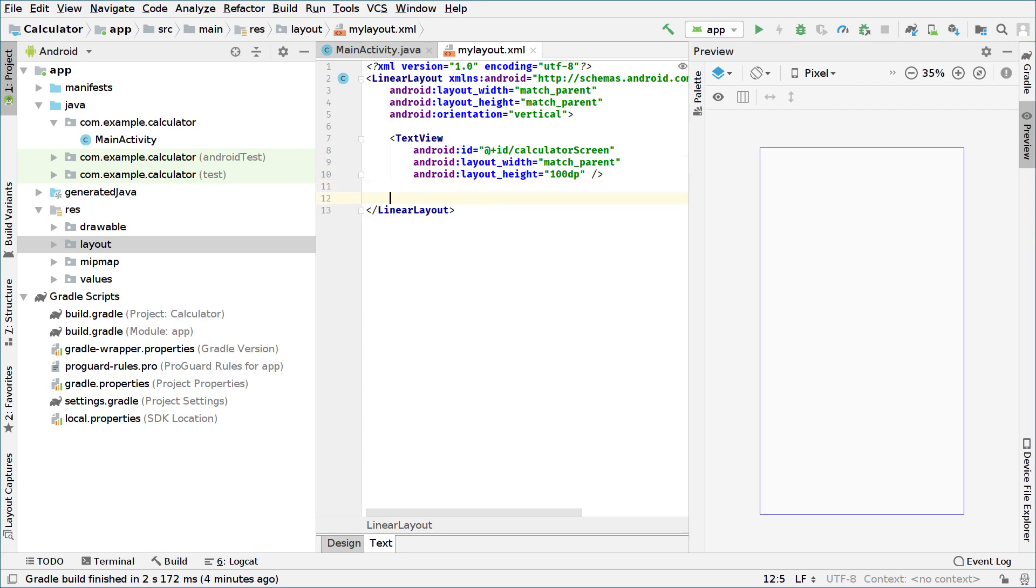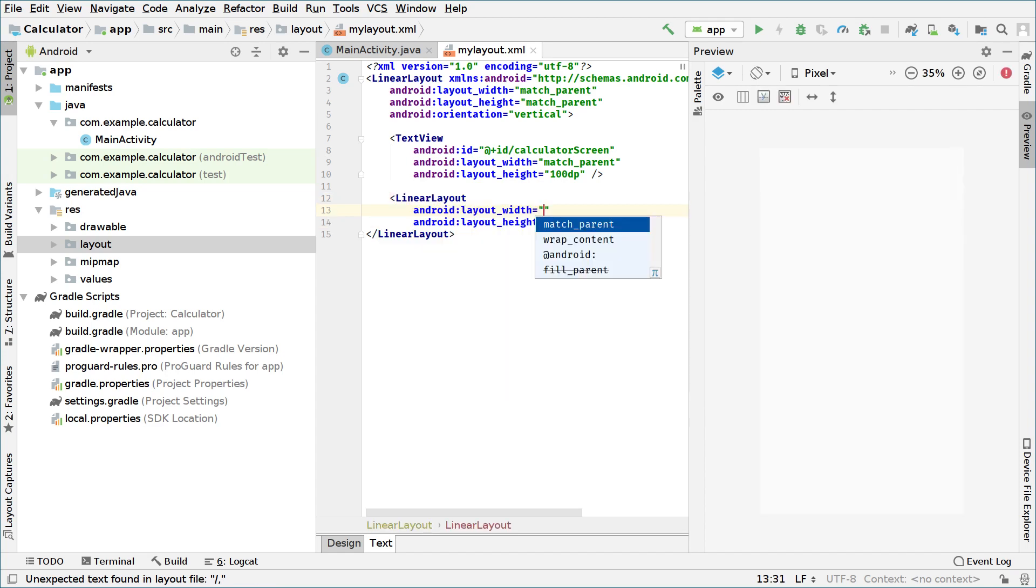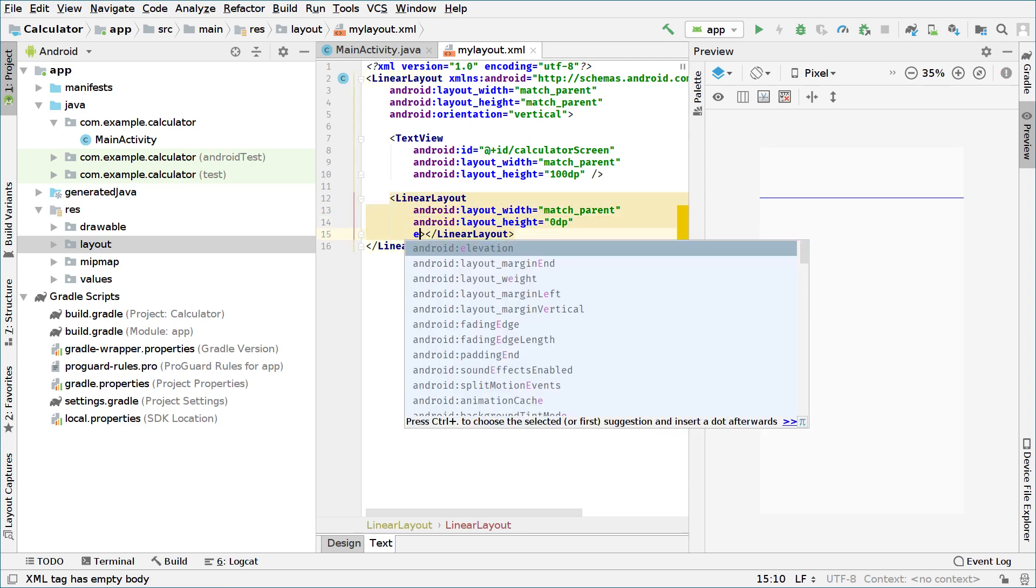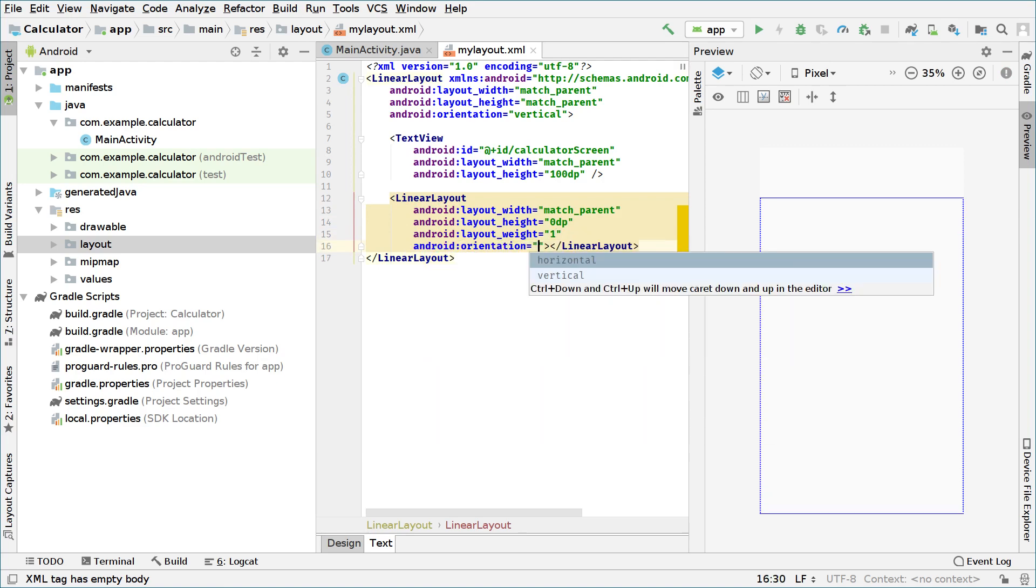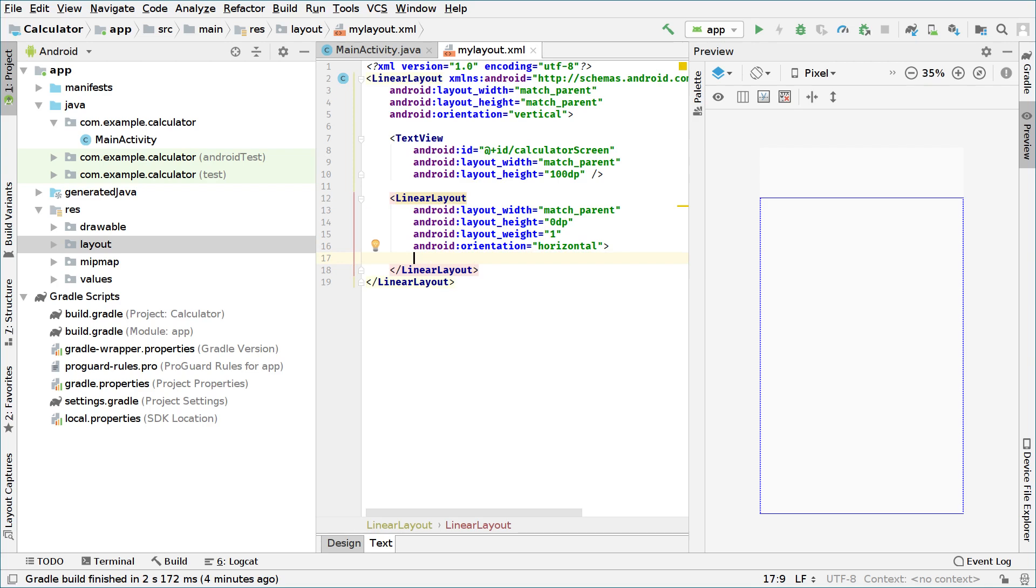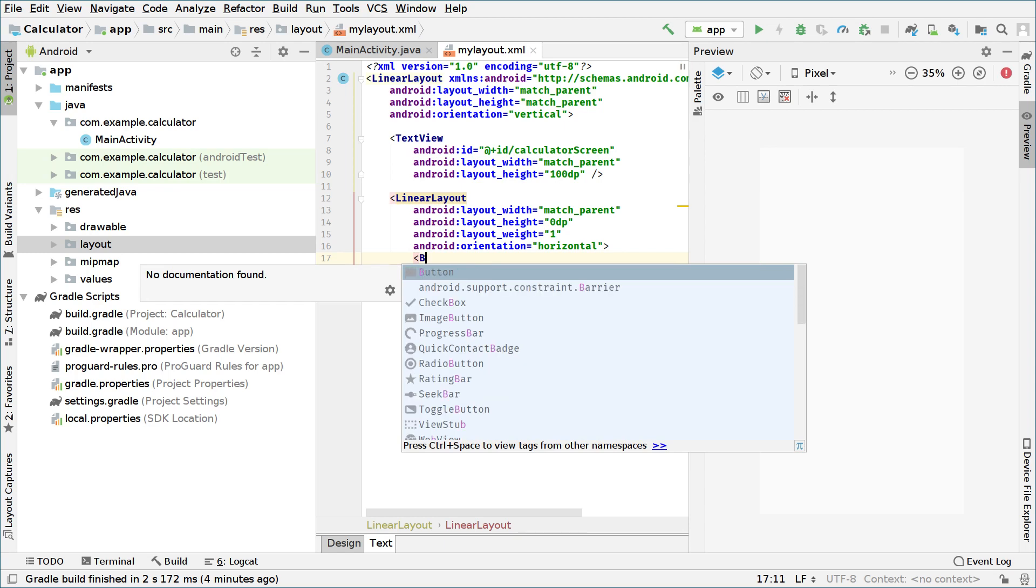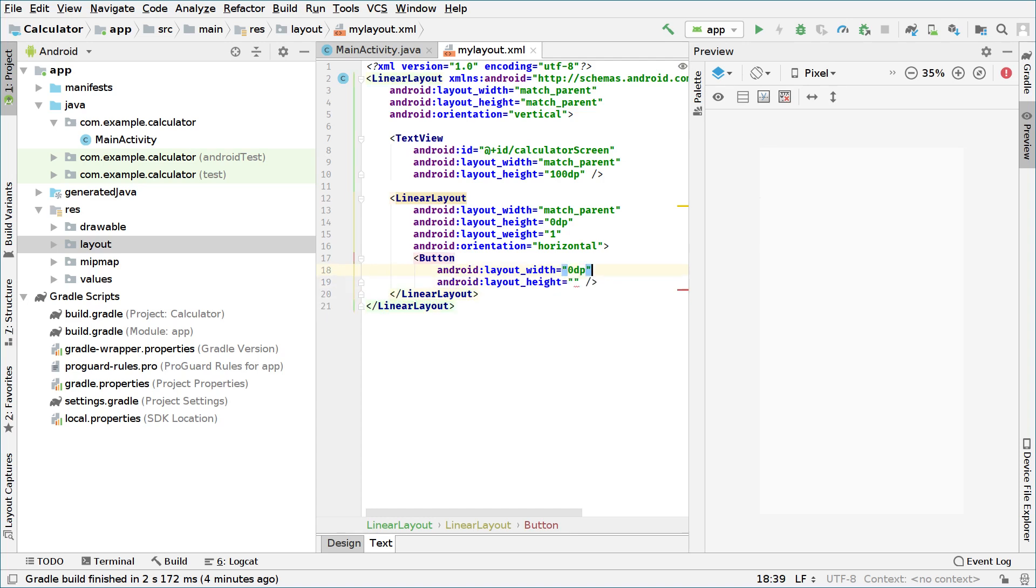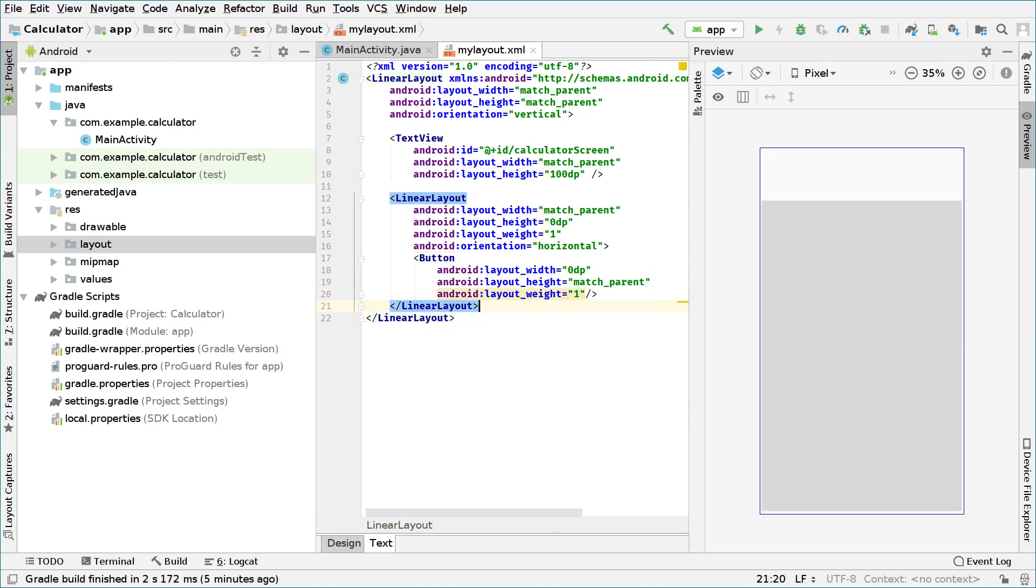Right now we will create the buttons of the calculator. For that we need a horizontal layout. So we will open a linear layout object. We will set the width to match parent, the height to 0 DP, the weight to 1, and the orientation to horizontal. Inside this linear layout we will specify our calculator buttons. So for example we open an element and type button. The width of the button will be 0 DP, the height will be match parent, and the weight will be 1. Why do we use this weight?